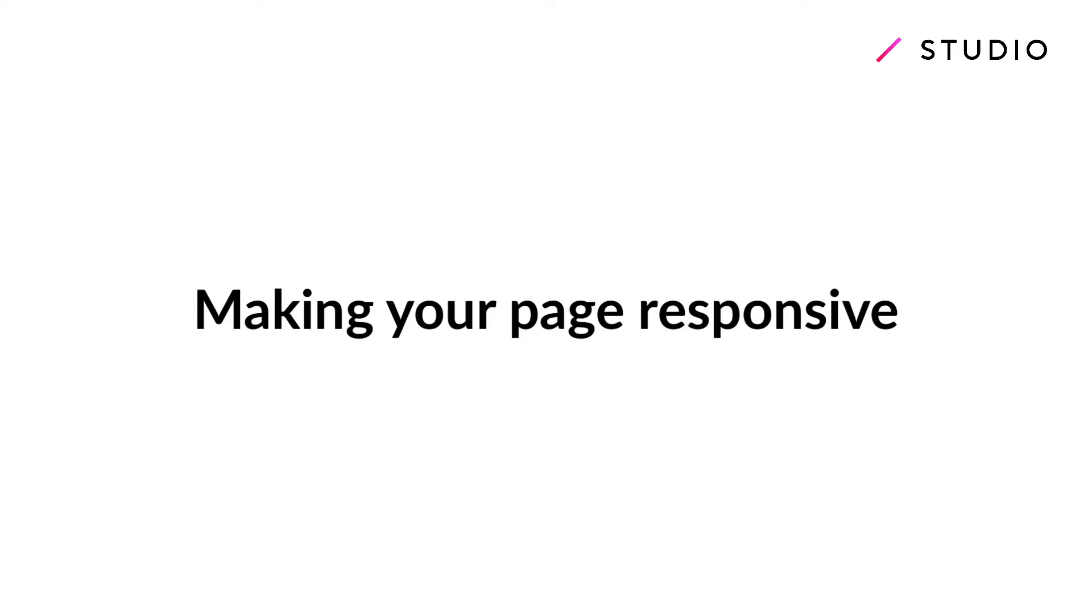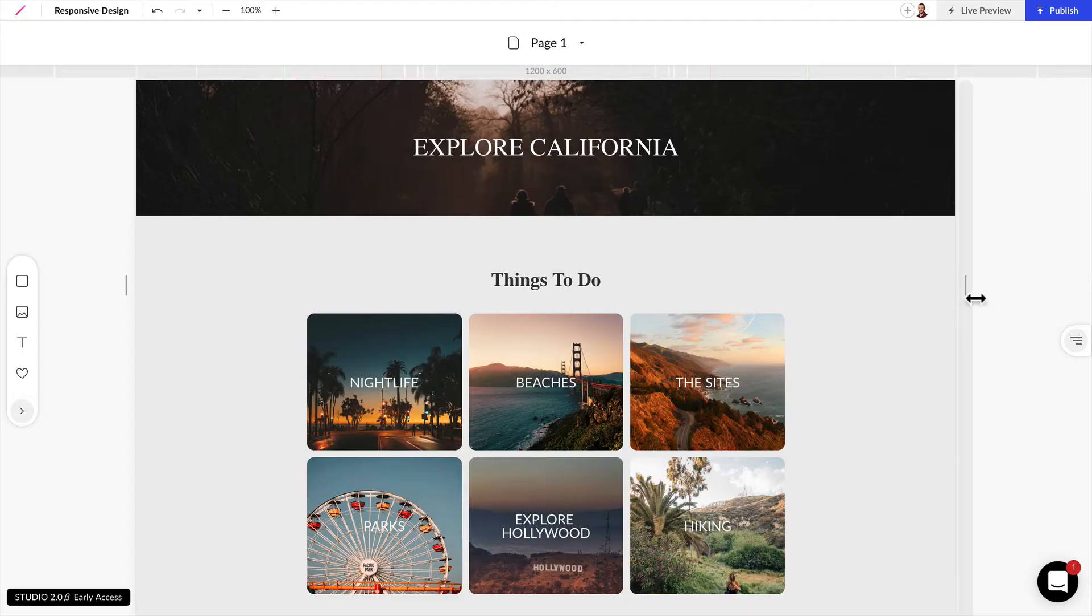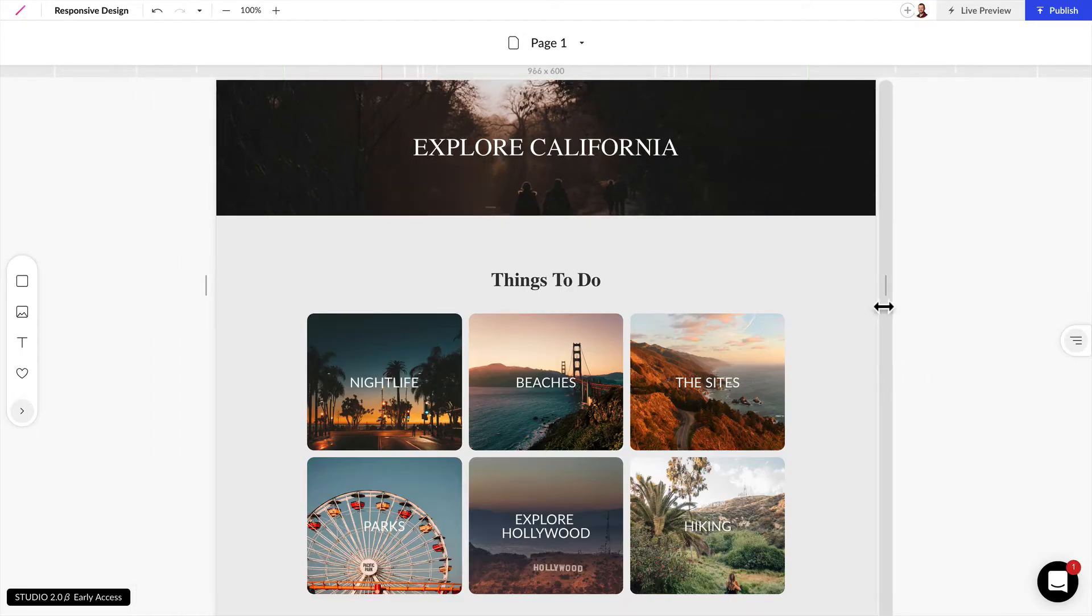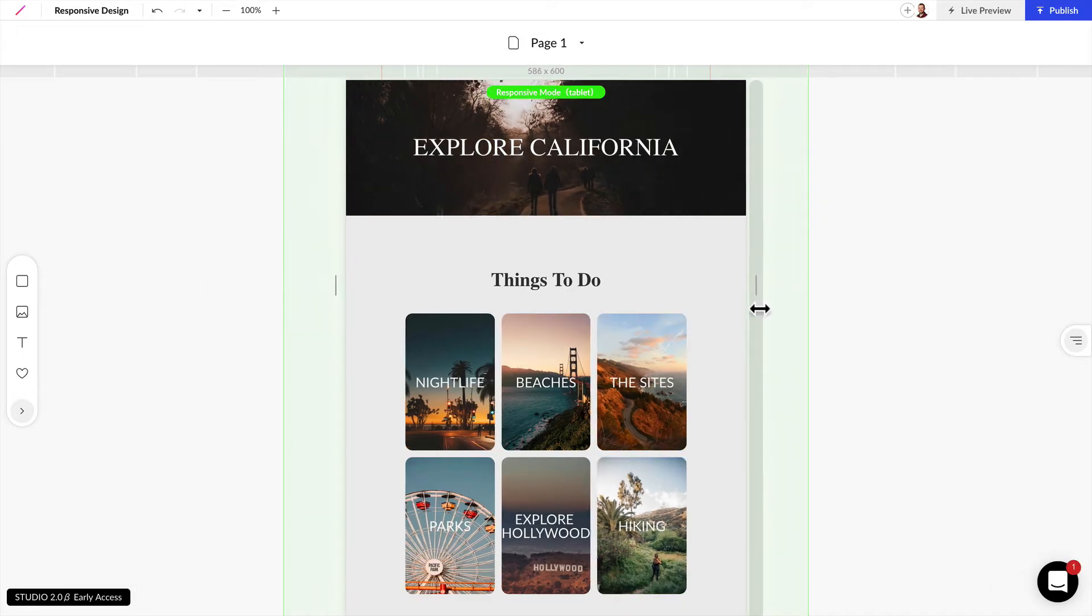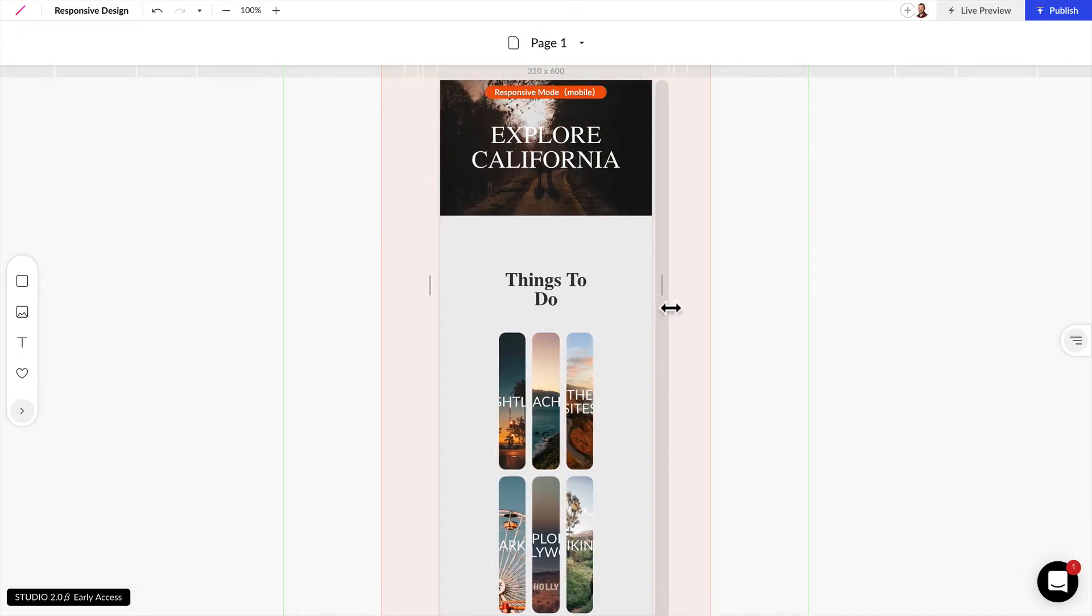Welcome to another studio tutorial. In this video I'm going to walk you through making your web page responsive. Now as we can see here this website isn't yet responsive.